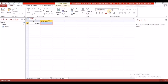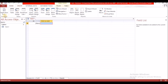Under Home you also have Find, which lets you find and replace, and text formatting to change the writing style, size, bold, italicize, underline, color, and fill. Under Create you will find tables, queries, forms, reports, and macros. These are considered the main components of a database. Macros are not used as much as tables, queries, forms, and reports.